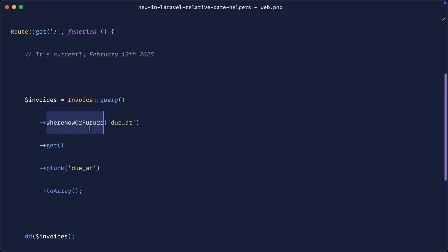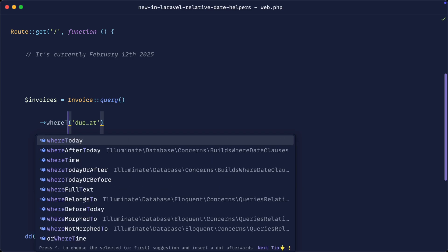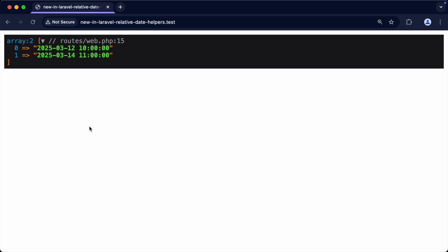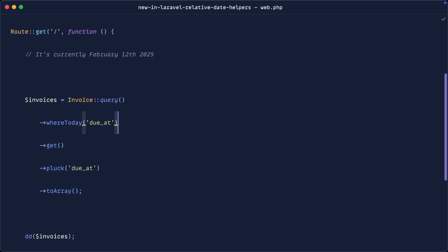So we've seen a couple of them. We also have whereToday. So let's say whereToday, that will just give anything that is within the current day, which we just have one record for here in the database.